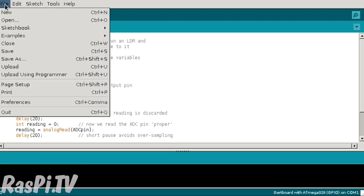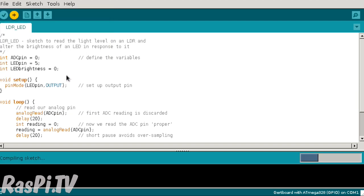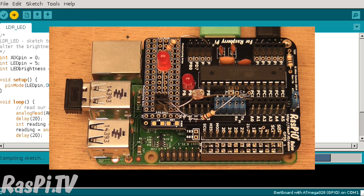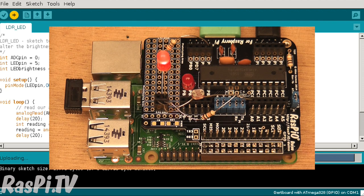And now let's upload the sketch with file, upload using programmer. Compiling the sketch now. Uploading, and we're done.